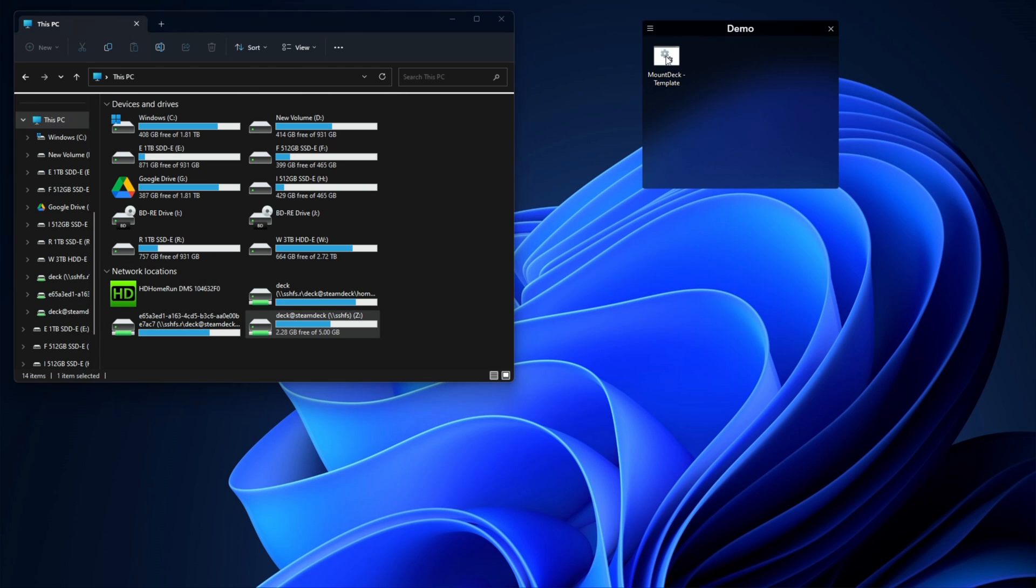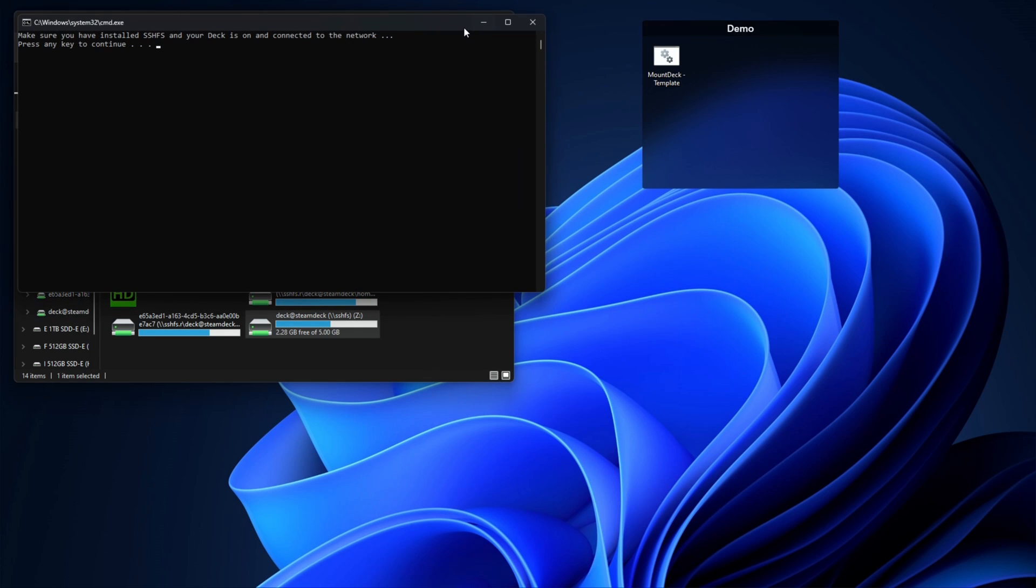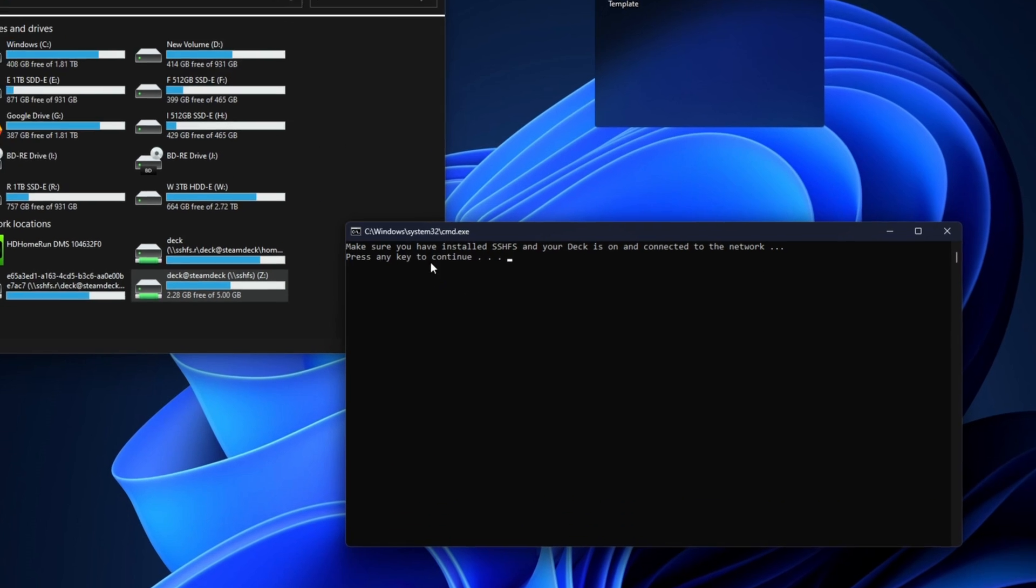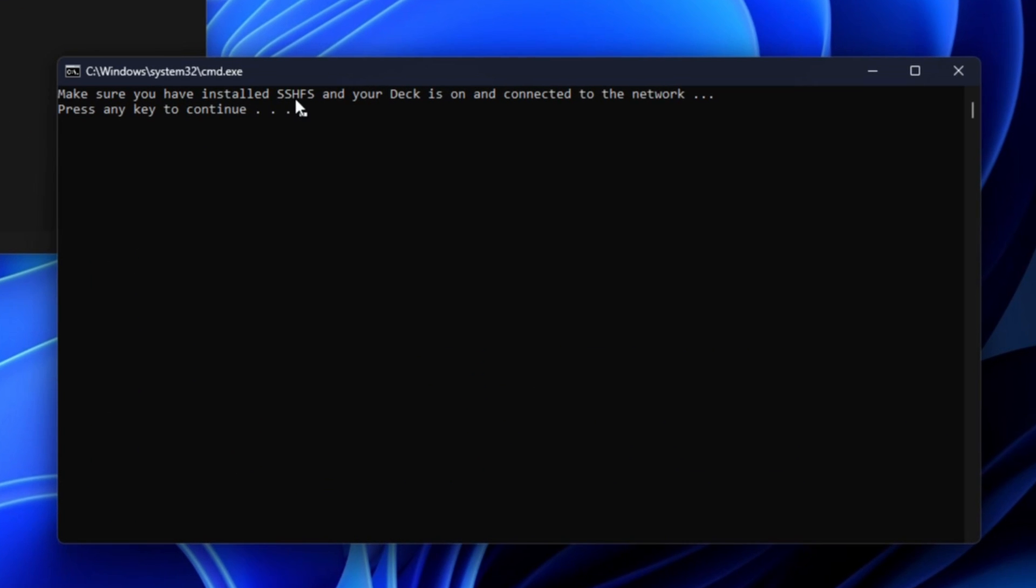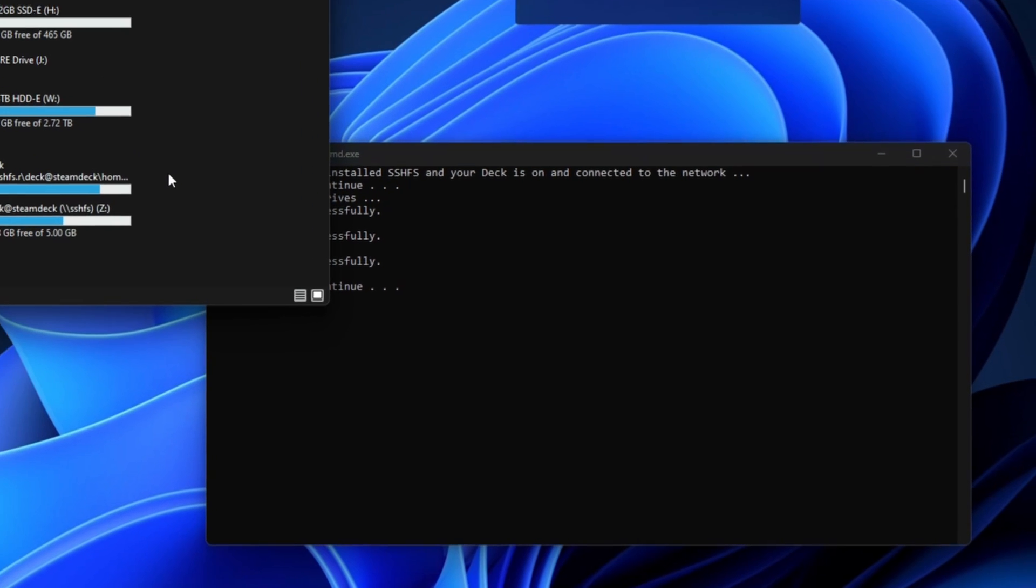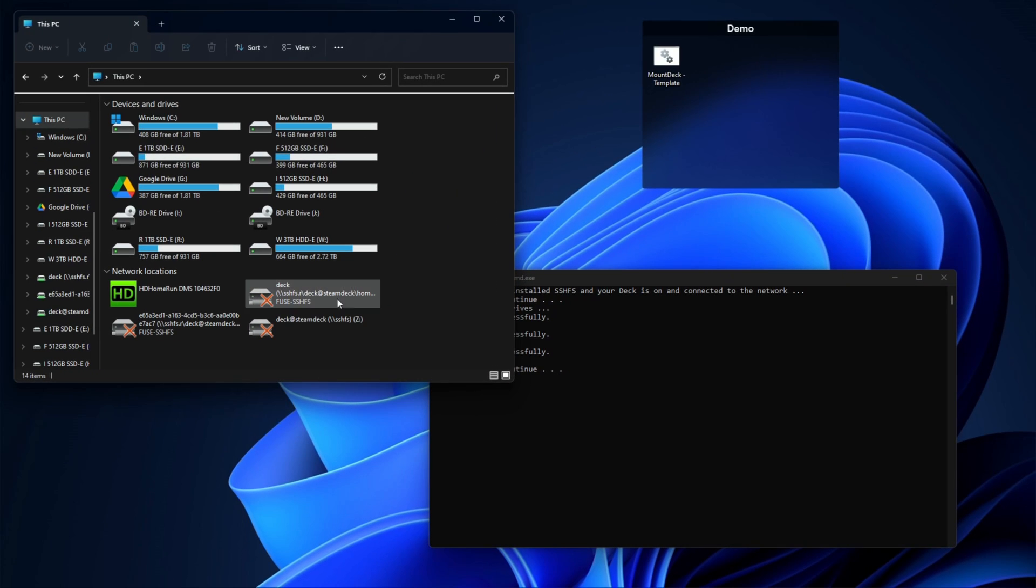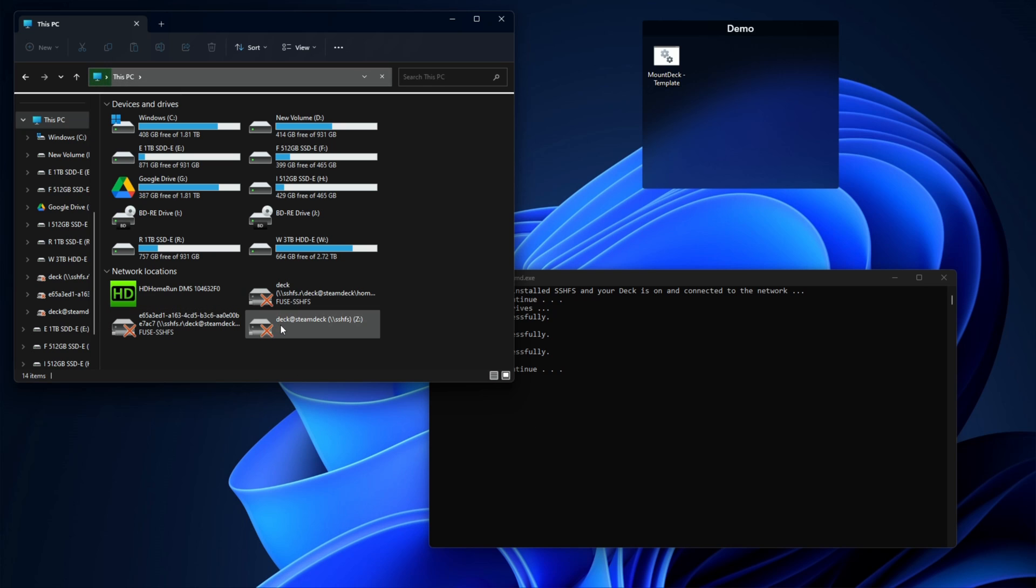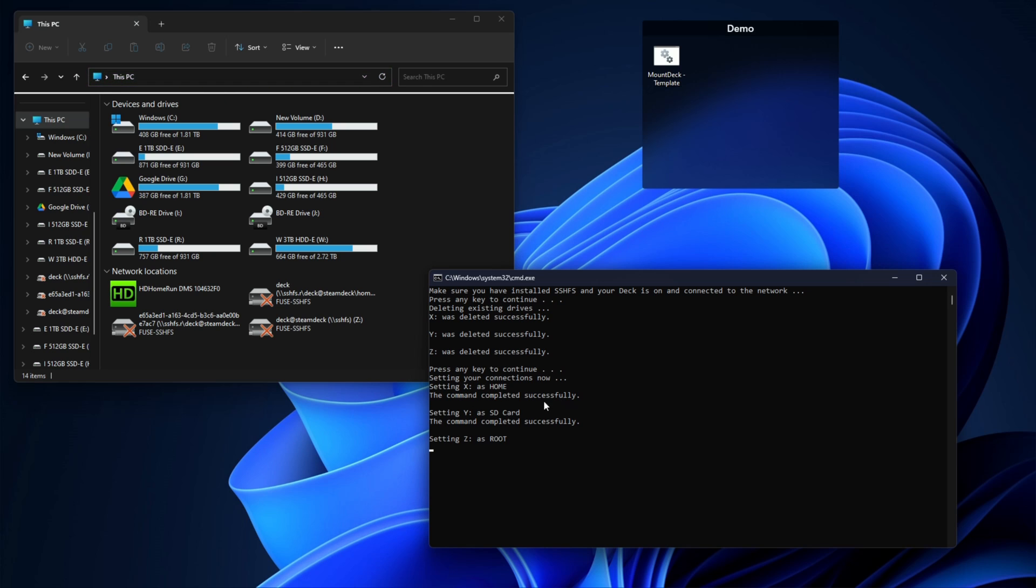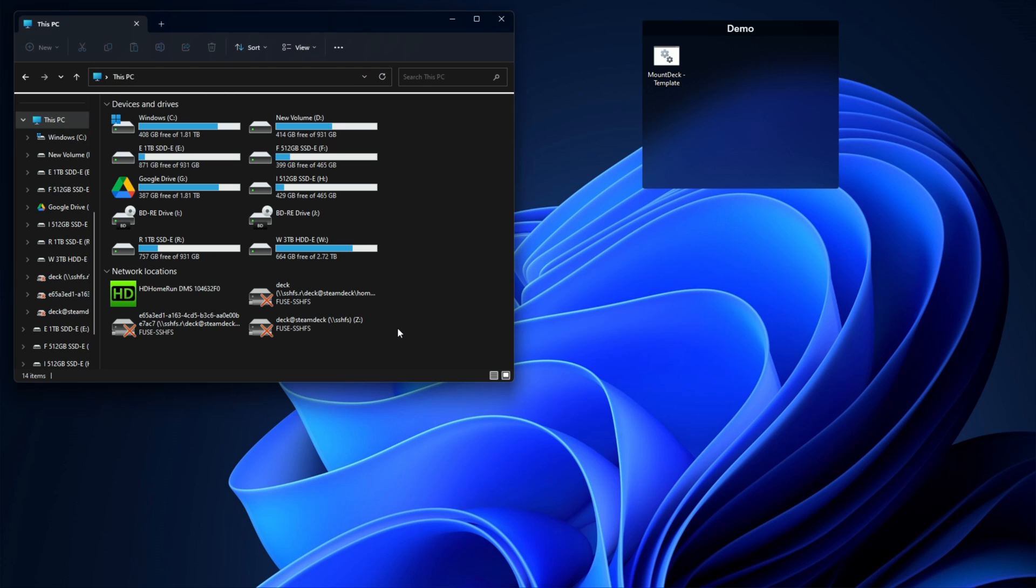I'll double click. All right, make sure you have installed SSHFS and your Deck is on and connected to the network. Perfect. Now X, Y, Z all deleted successfully. So let's go over here, hit refresh. Yeah, they're dead, they've been killed. Their phantom is still there, but if I were to reboot they'd be gone. Press any key. Now it's going to set each one. X is home, successful. Y is SD card, successful. Z is root, successful. Boom.